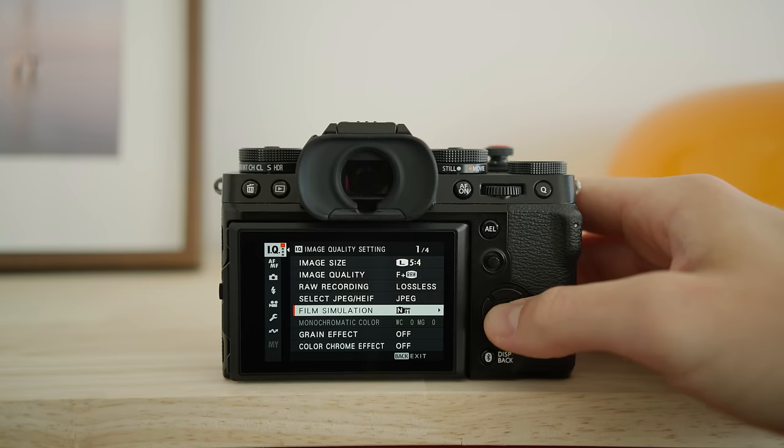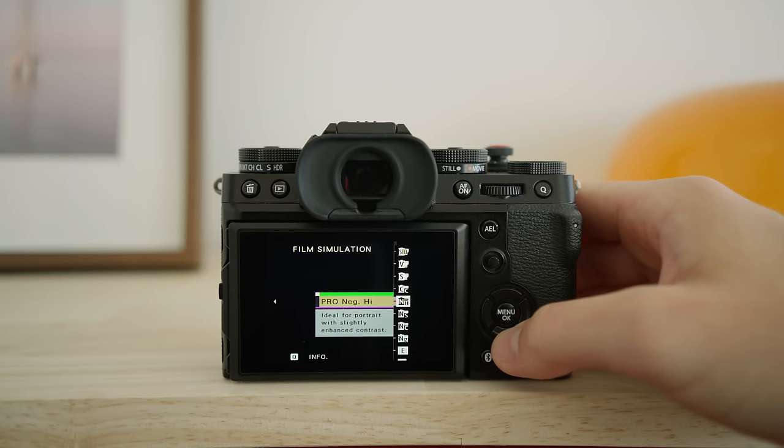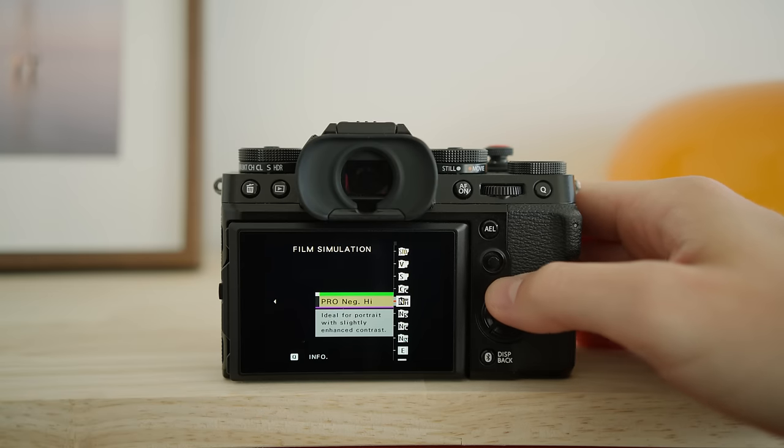I do use lossless compressed as the format, not completely uncompressed. I found that the image quality does not suffer at all with lossless compressed, and it does help you save quite a lot of space on your SD card, meaning you don't have to buy new hard drives every couple of months. The 40 megapixel sensor, while really sharp and detailed, does have quite large file sizes associated with it.